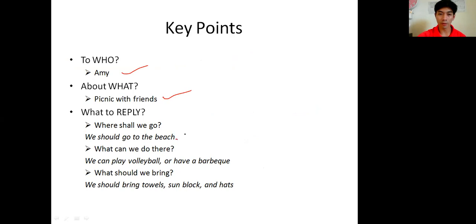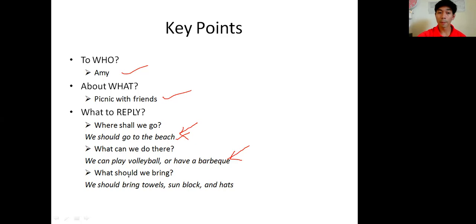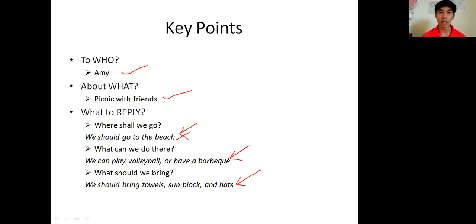After you found what to reply, you have to write the answers for it. These are a few examples of answers to the questions we found in the email. 'Where shall we go?' - We should go to the beach. This is what you will write in your essay. 'What can we do there?' - We can play volleyball or have barbecue. Again, this will be written in your essay. 'What should we bring?' - We should bring towels, sunblock, and hats. This is also what you have to write in your reply. That's how we can frame or do the framework of our essay before we start writing.